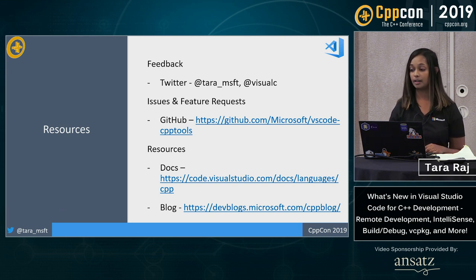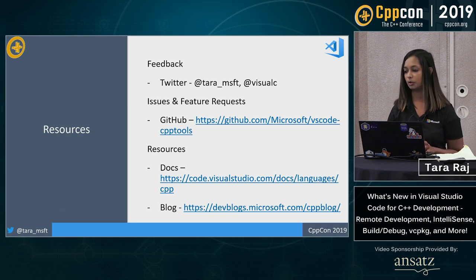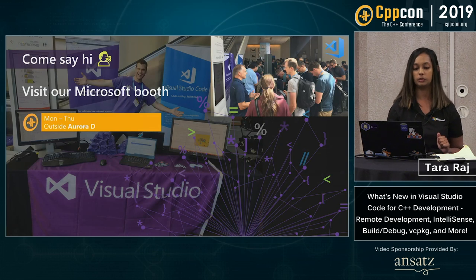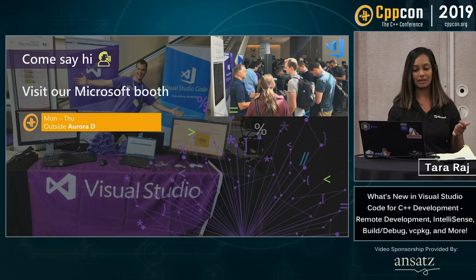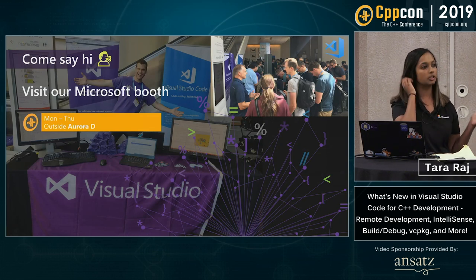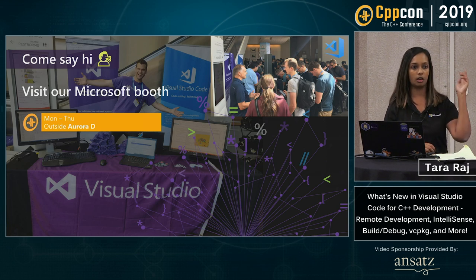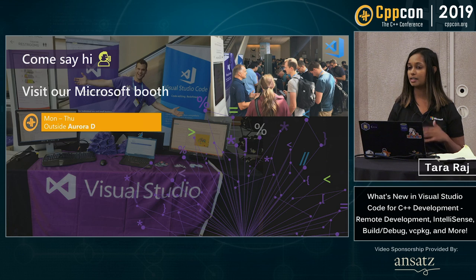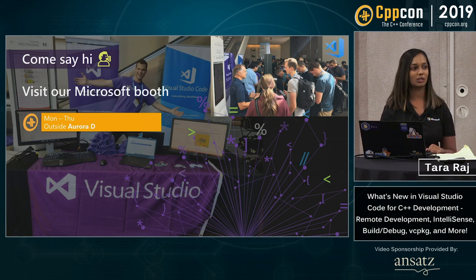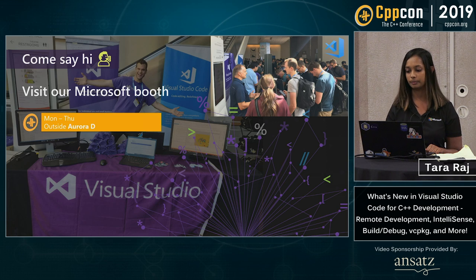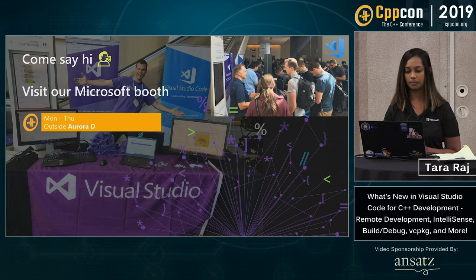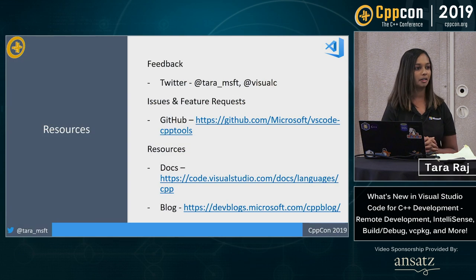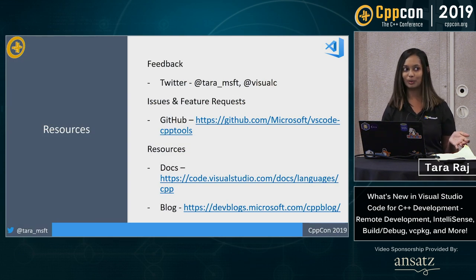I have just a couple minutes left and I wanted to leave at least two minutes for questions. So I'll quickly blaze through these last few slides. Come say hi to us at the booth. We'll be there until Thursday. So after this talk, I'll pop over to the booth. If you have any questions for me, please do ask. We have our wonderful team members who will be there as well who can help answer questions for you. And so with that, I will leave up the resources slide and open the floor for a couple questions.